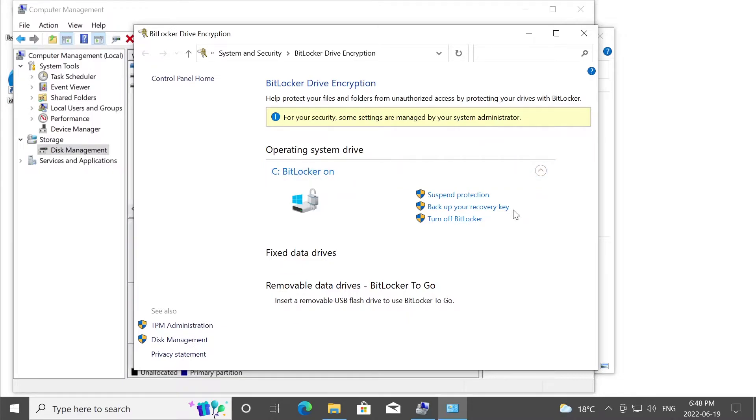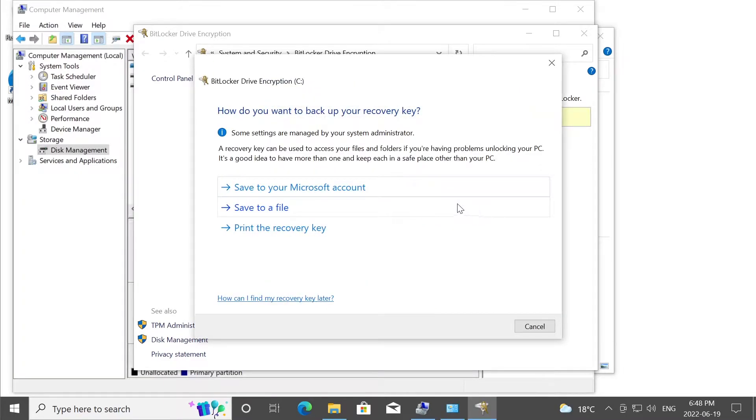Anyway, if you want to continue using encryption, you would need to backup the key. So we'll be using this option right here. And you have three methods of backing up your key.